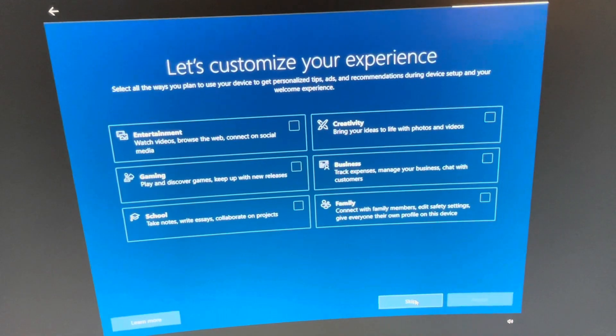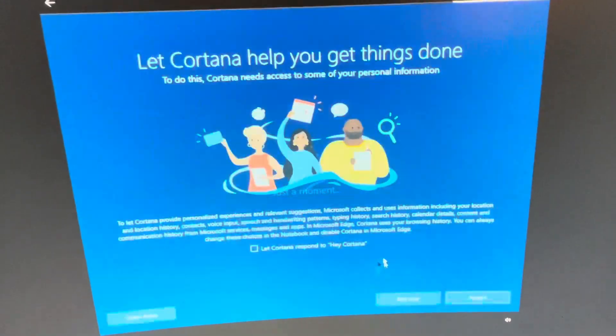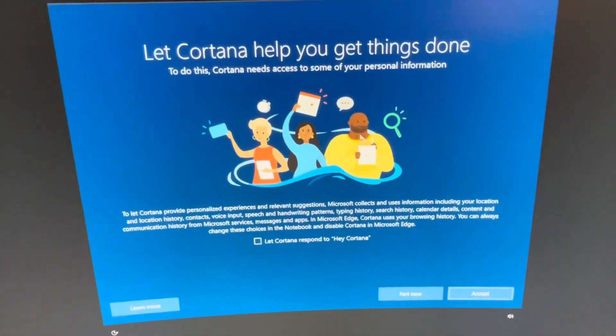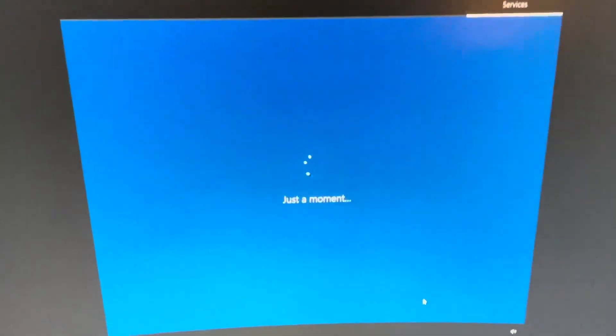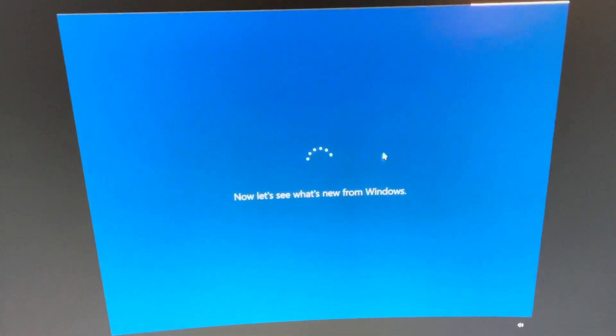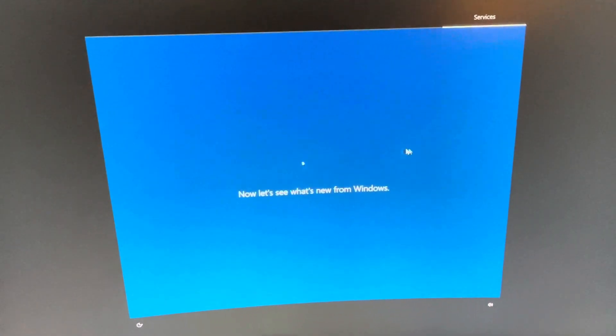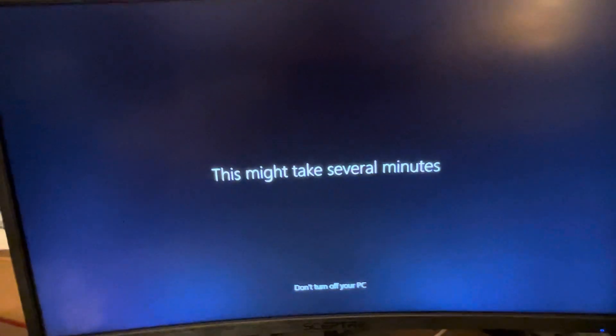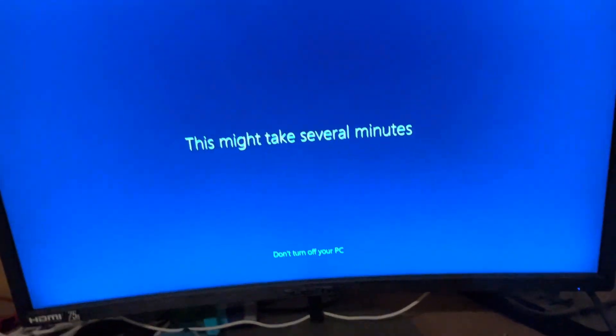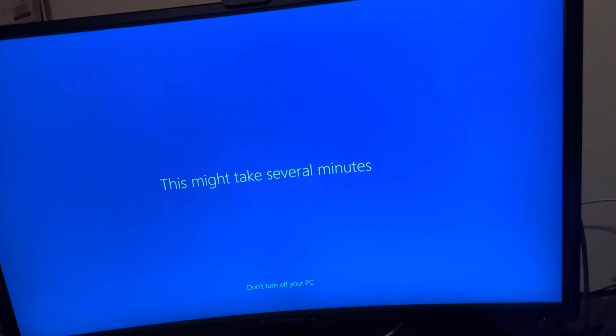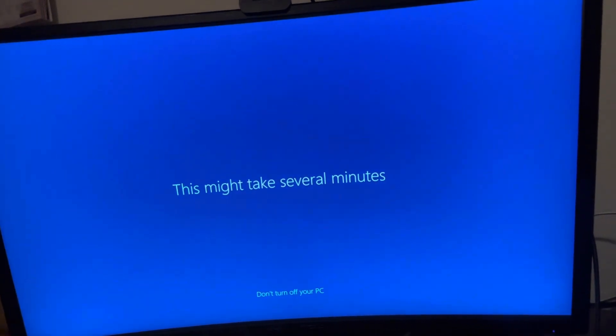Sorry for the throat noise in the background. I'm going to skip this part because I don't really want to customize it. Time to help get things done — not now, thank you. Let's see what's new from Windows. This OOBE experience has been so smooth so far. We're getting everything ready for you — this may take several minutes. I'll just wait.